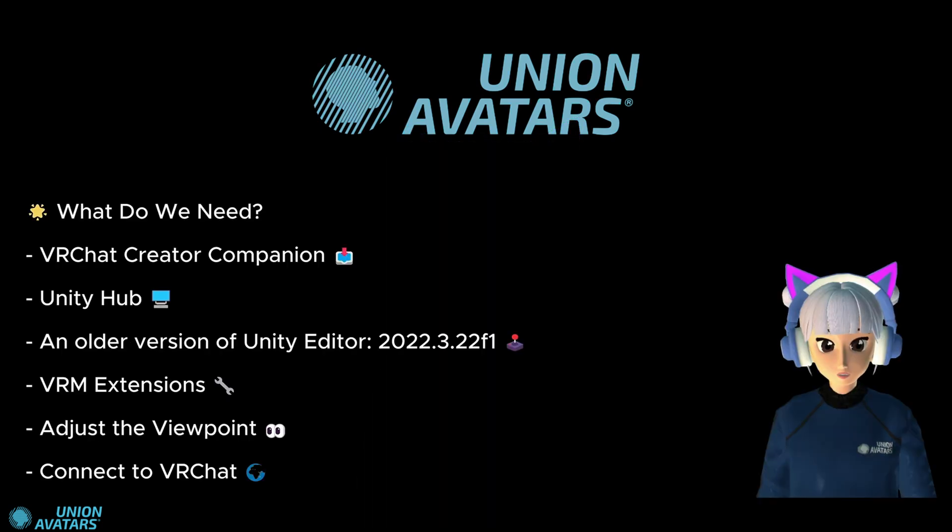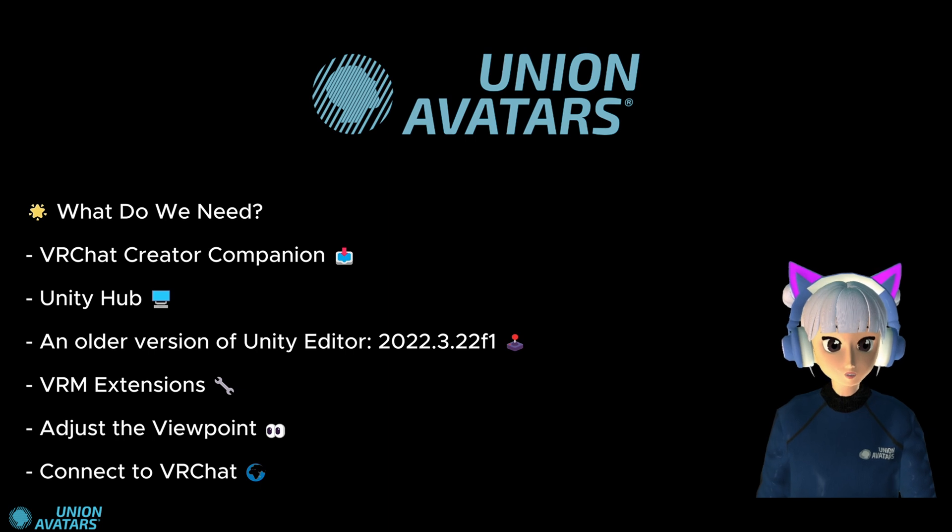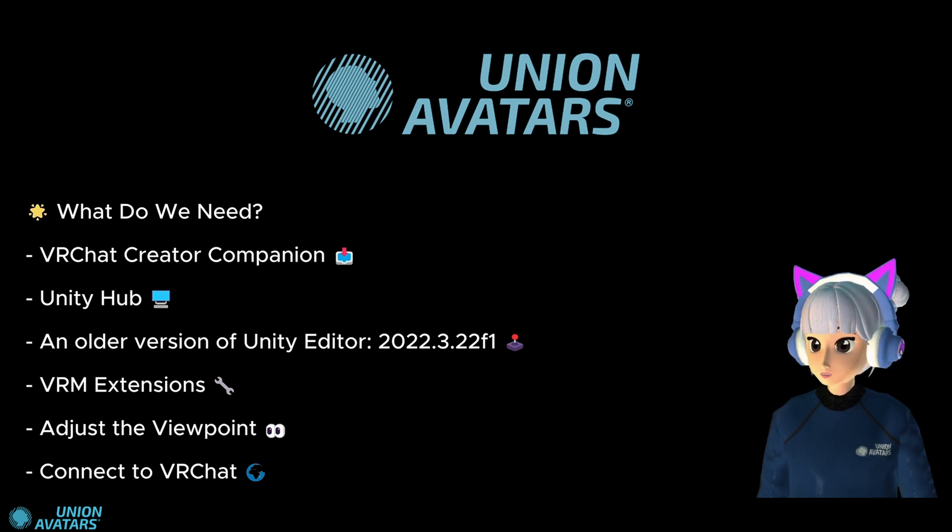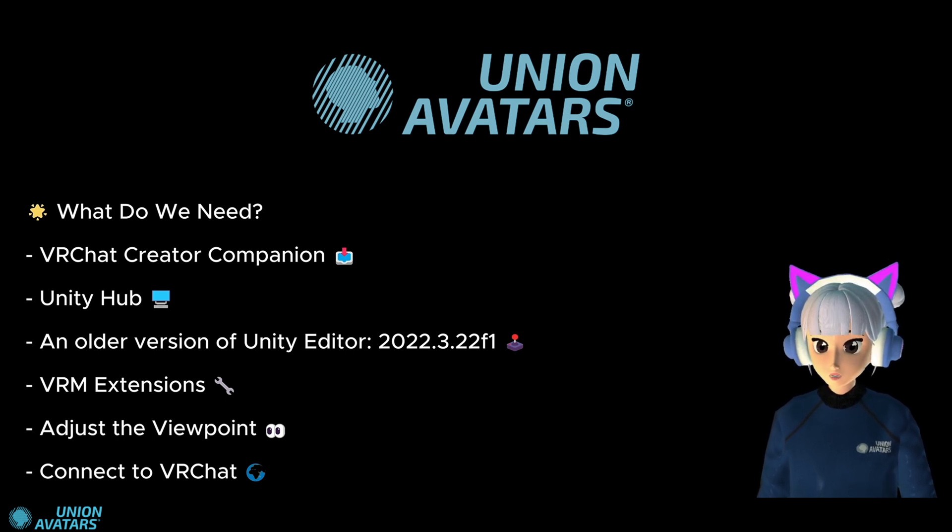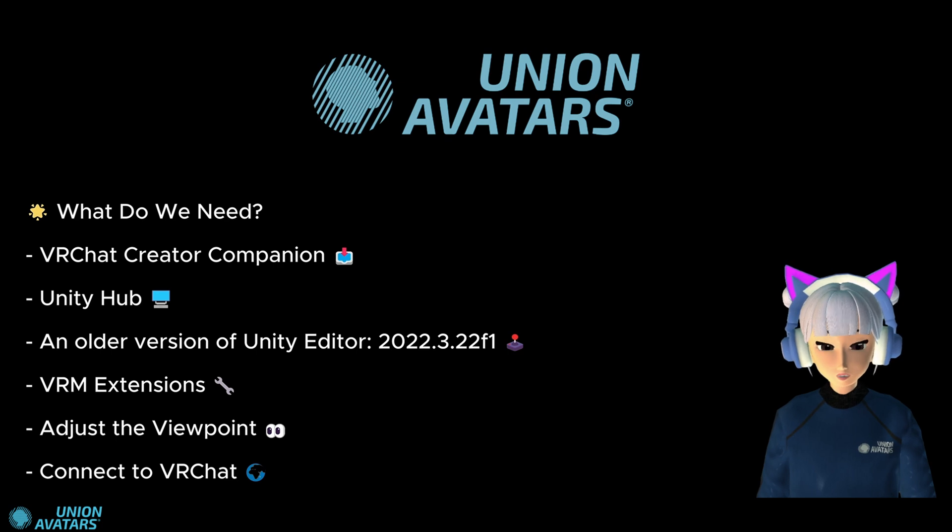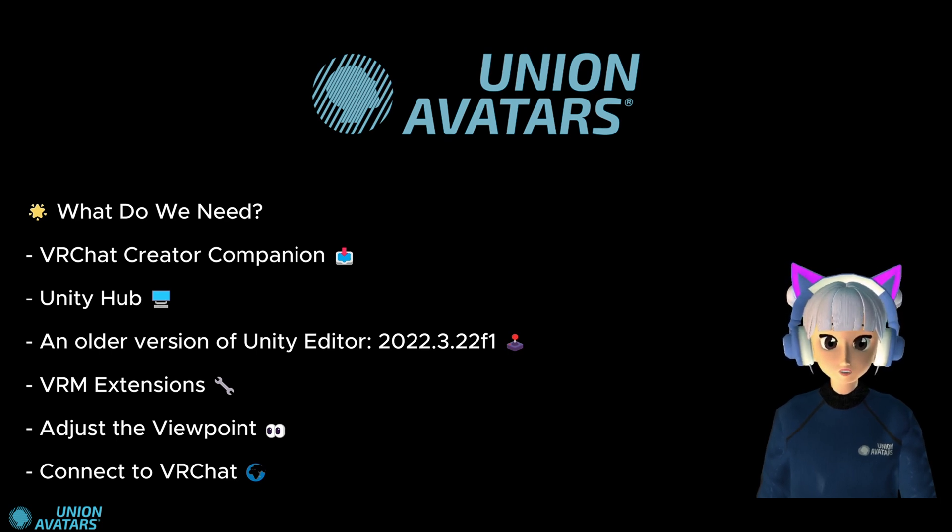Before we start, make sure you have your best explorer attitude ready because we are going to download, install, and configure several tools. But don't worry. I'm here to guide you step by step.